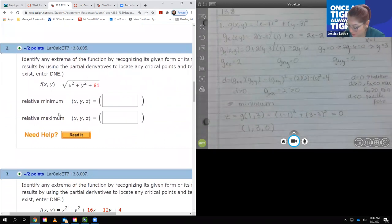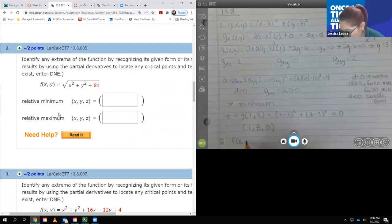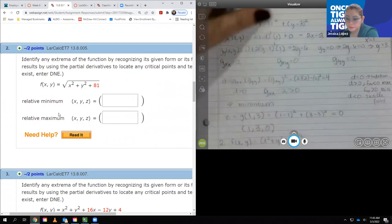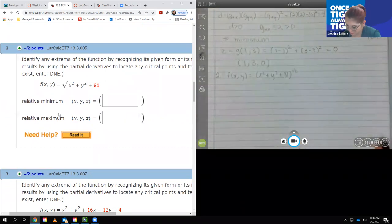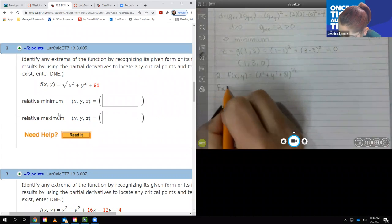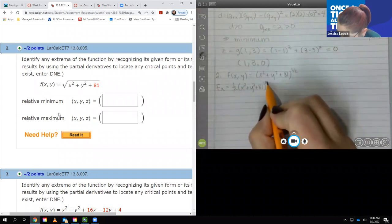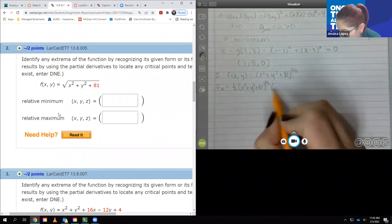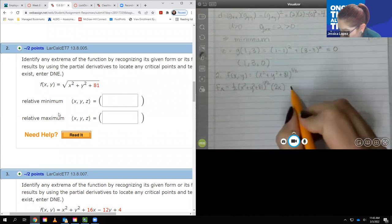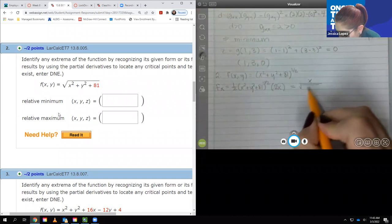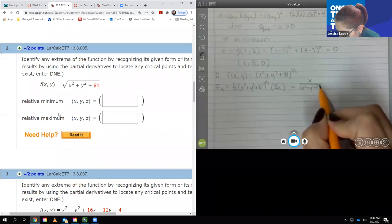Number 2 has a radical, so I write f(x,y) = (x²+y²+81)^(1/2). Finding f_x using the chain rule: bring down the power, keep the base, decrease the power by 1, multiply by the inner derivative 2x. Simplifying, the 2s cancel and I get x / √(x²+y²+81). Setting the numerator to zero gives x = 0. The denominator is always positive, so no additional critical numbers there.